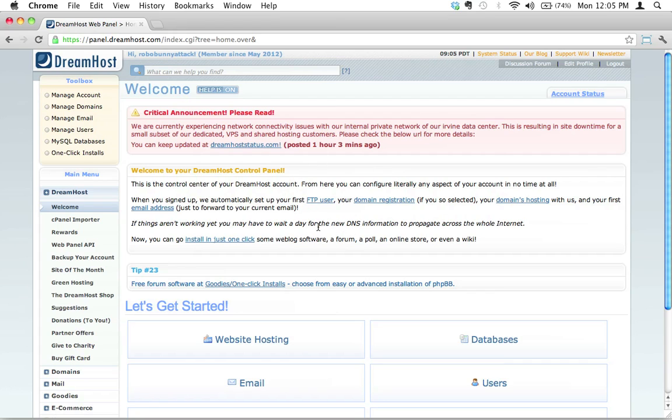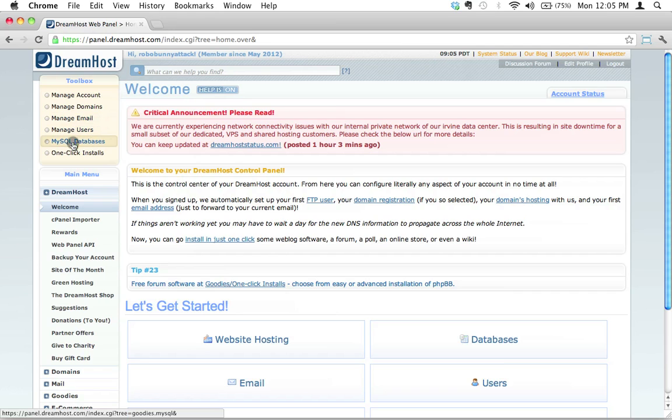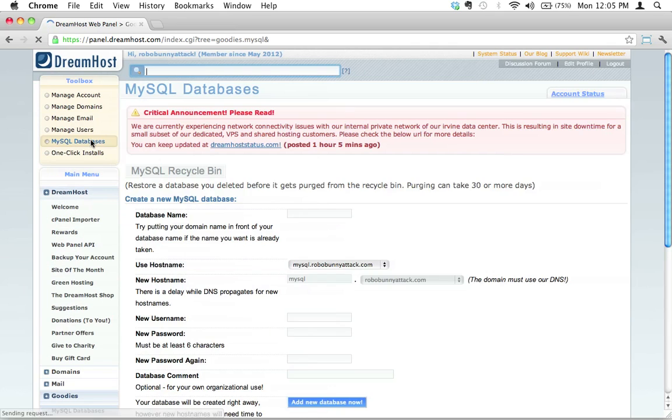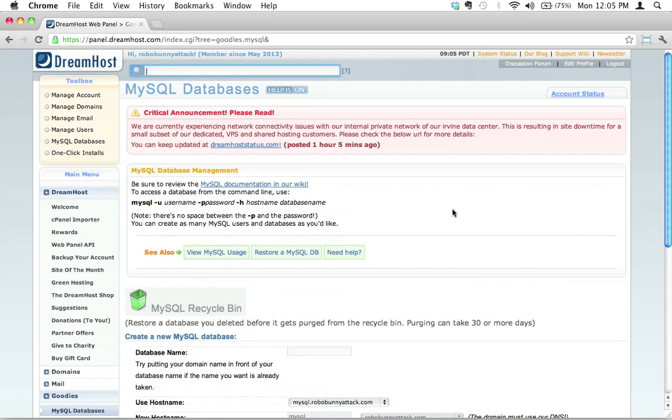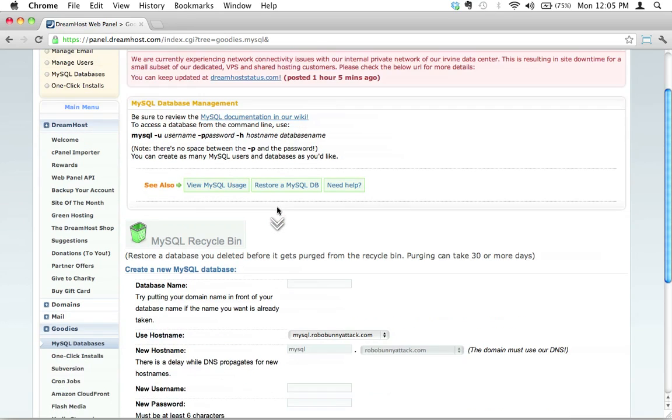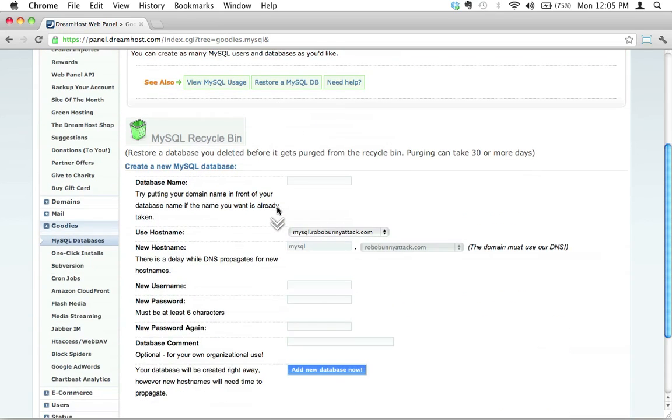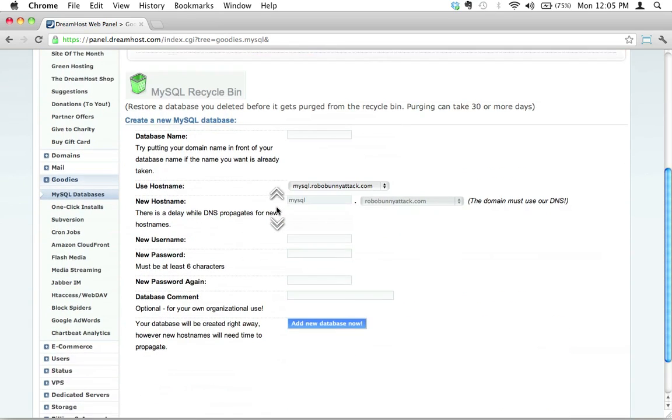Let's try it again. Apparently I did not click appropriately. All right, here we go. So now we're on the page called MySQL databases and there's a few things that we need to do here.